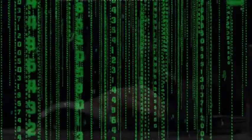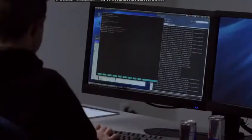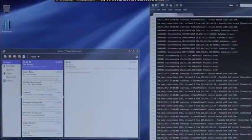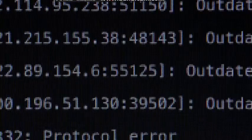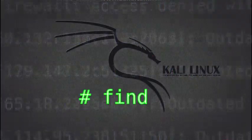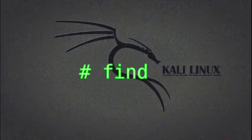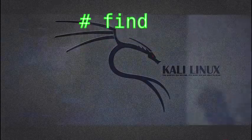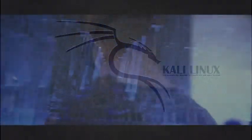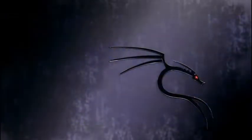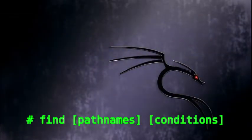So the last utility in our list today that you need to know and will be useful for you in your pentesting career in Kali is the find utility. Find utility is a lot like locate and which, but it's more of an aggressive tool as it can search recursively any given path for various files. Let me just give you a few examples. So the basic syntax is find then the path names and then the conditions.